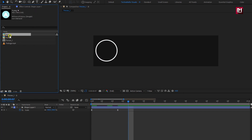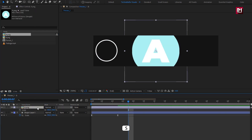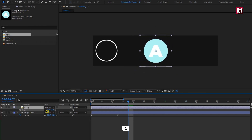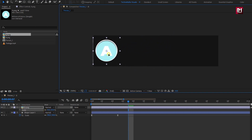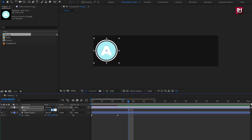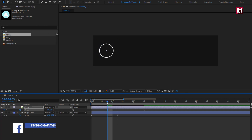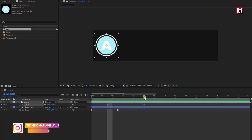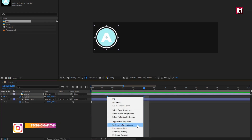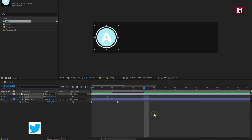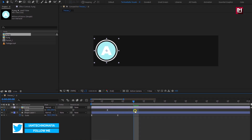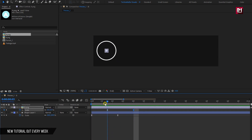Let's add the image file to the timeline. Scale it and position it at the center of the outline. At 10 frames, create a keyframe for scale. At a distance of 2 to 3 frames, change scale value to 0%. Select the created keyframes and change keyframe assistant to easy ease. You can adjust the keyframes to increase or decrease the speed of the animation.